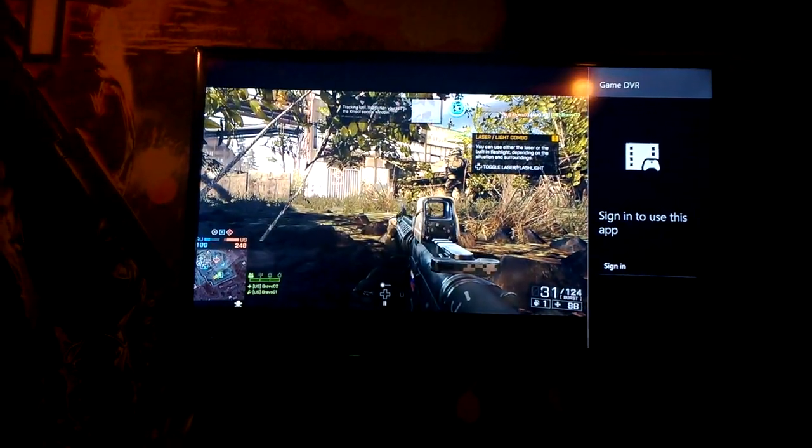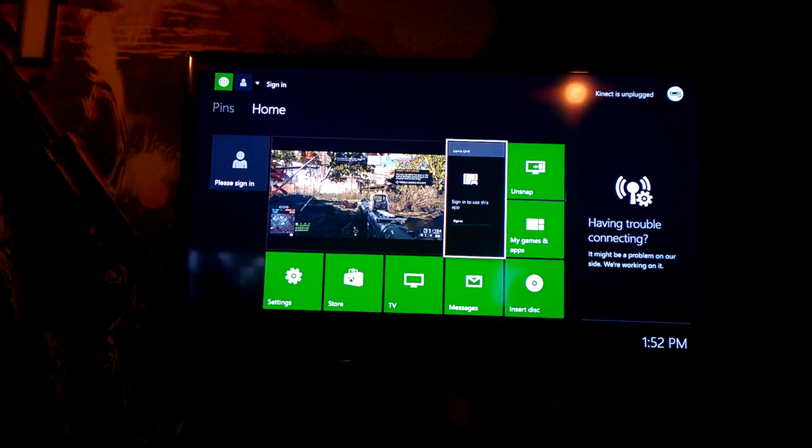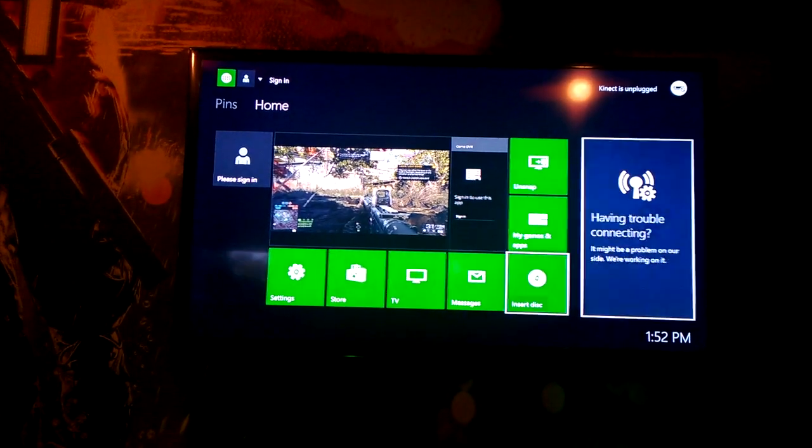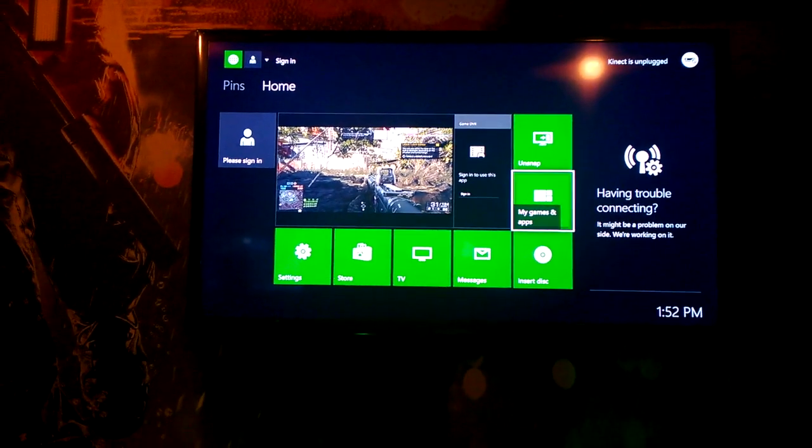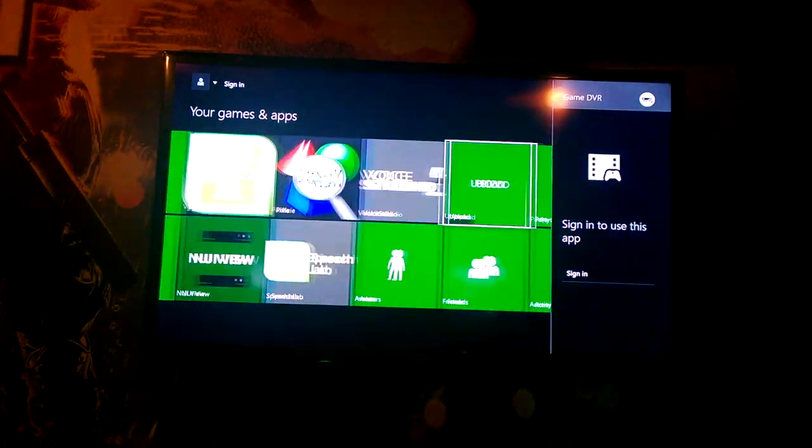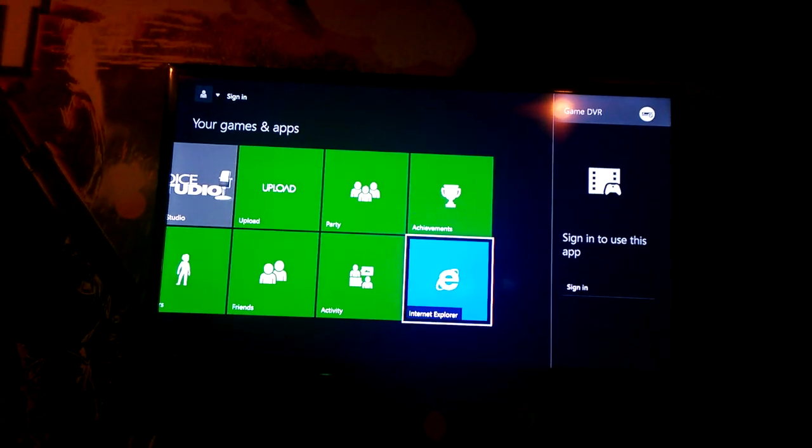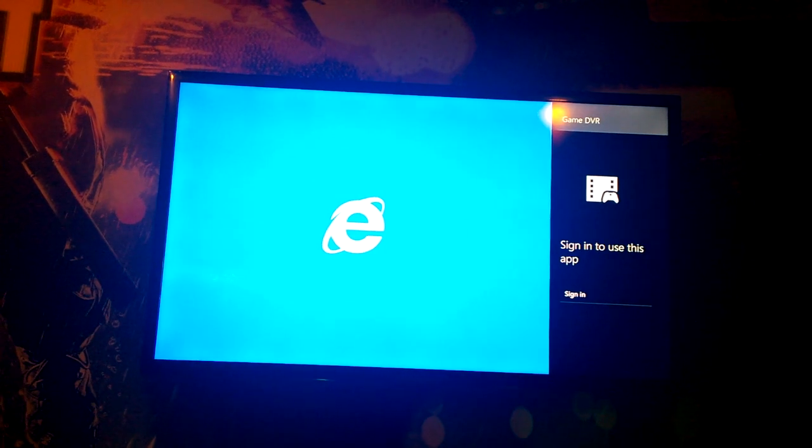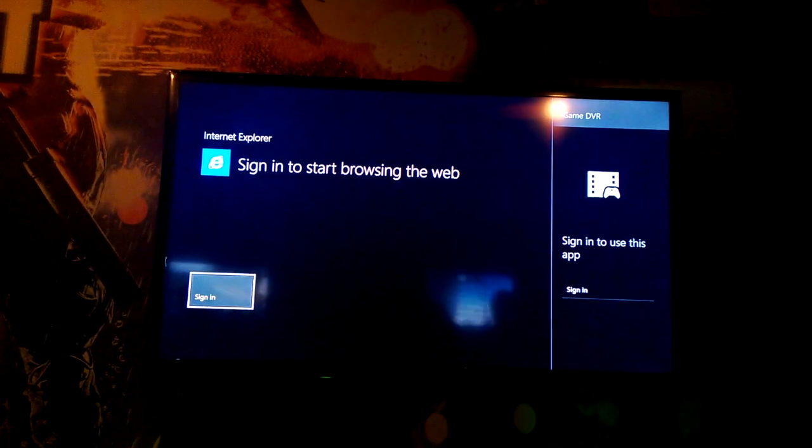The actual way that you switch between the apps is you have to go back to the dash using the Xbox button and then you select the snapped app to the side to control it. So you can also launch full screen apps that are then snapped to other apps.